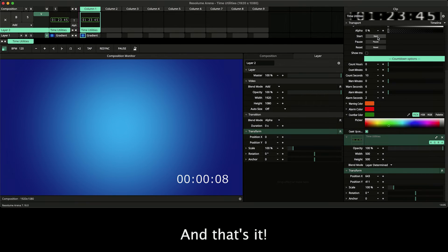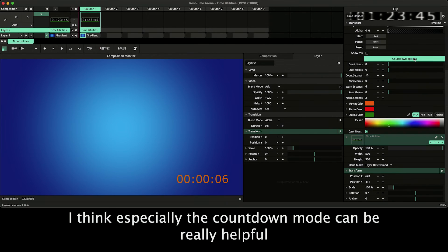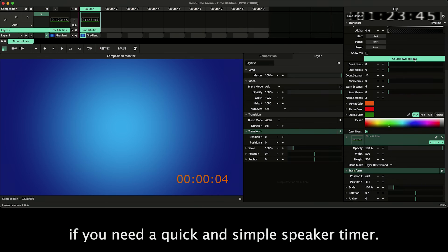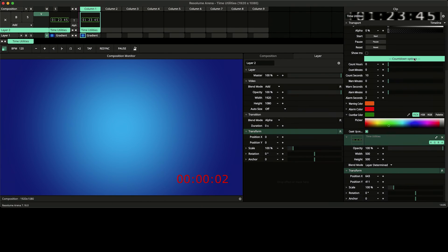And that's it. I think especially the countdown mode can be really helpful if you need a quick and simple speaker timer.